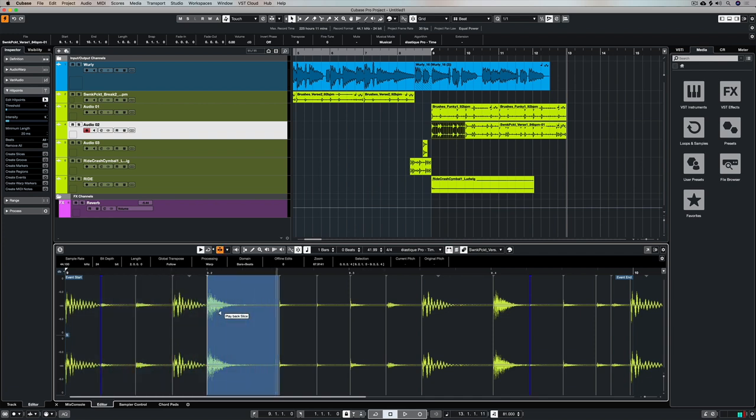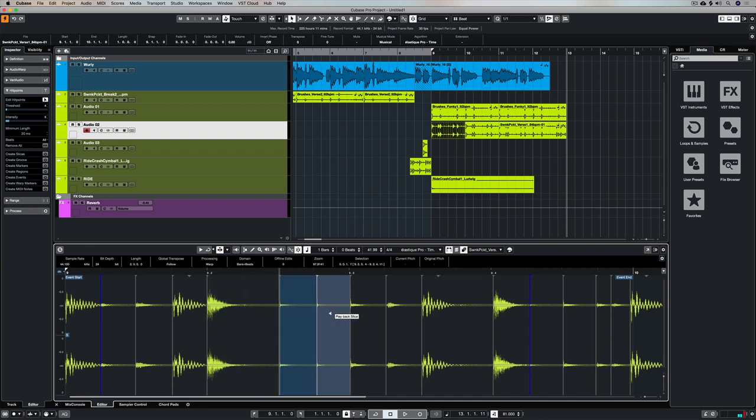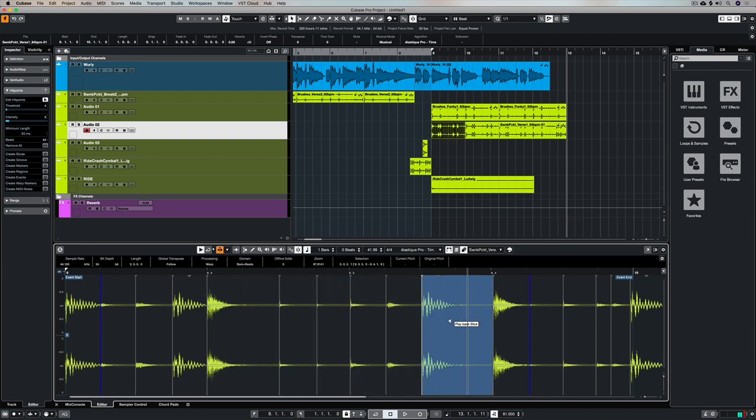You can go through and play all of these different sections which we basically created using these hit points, and the threshold has detected the transients—they're the peaks.